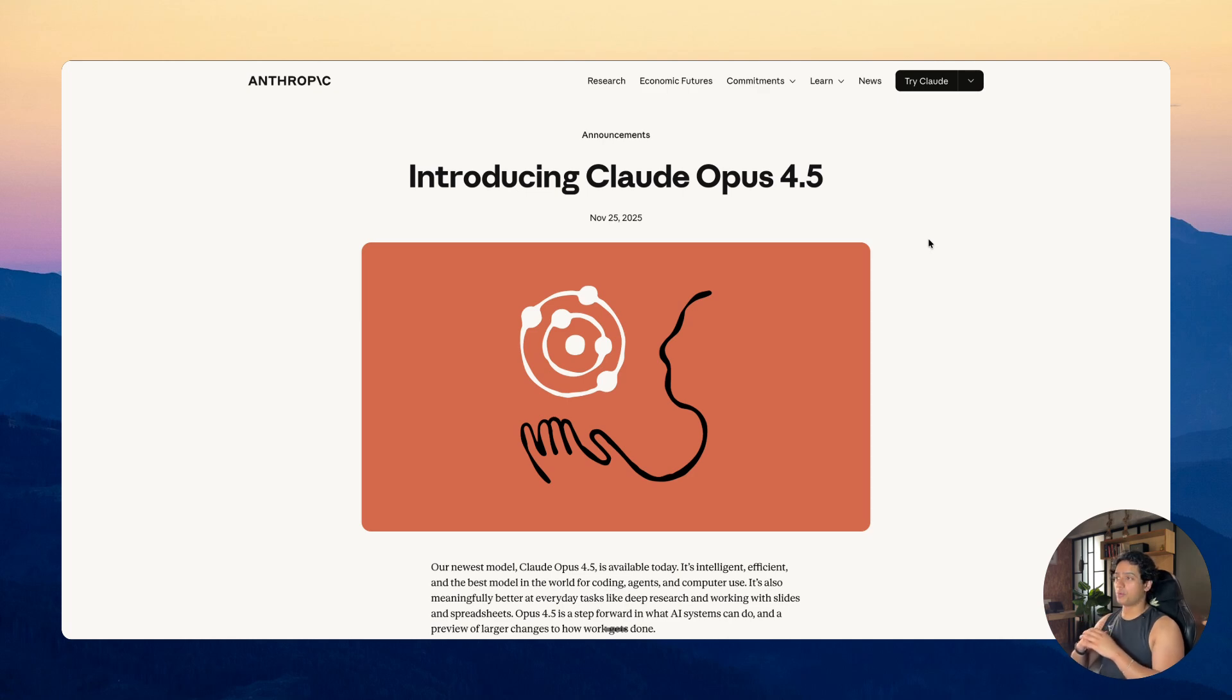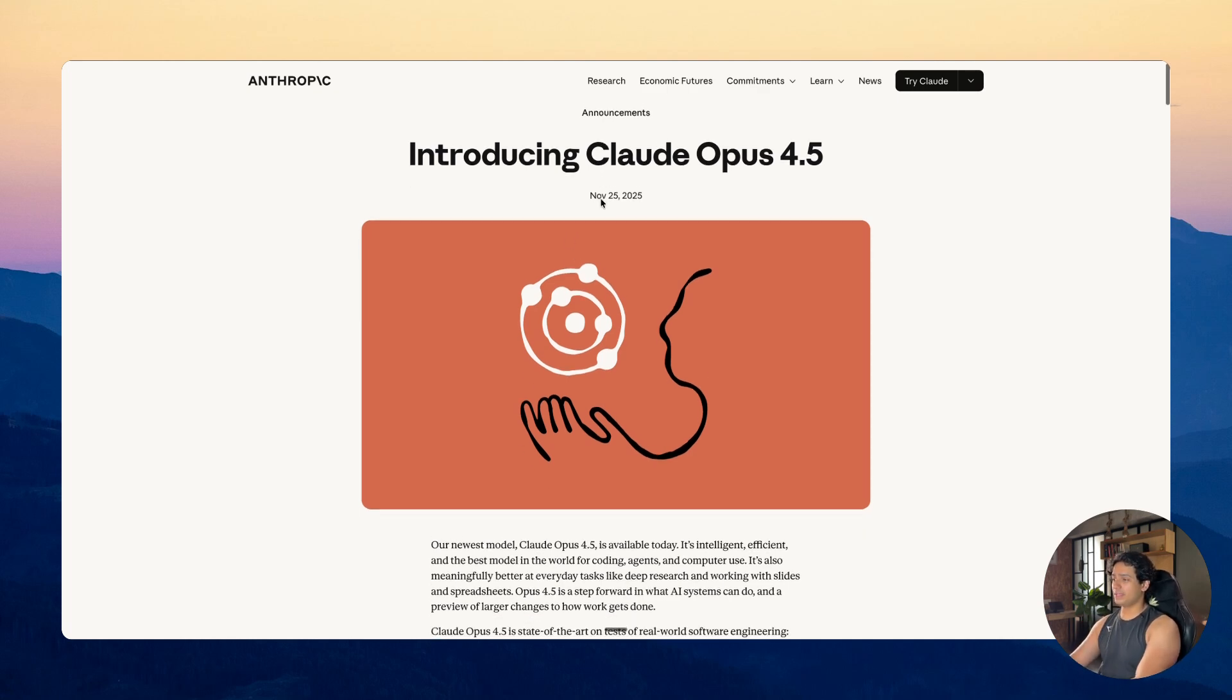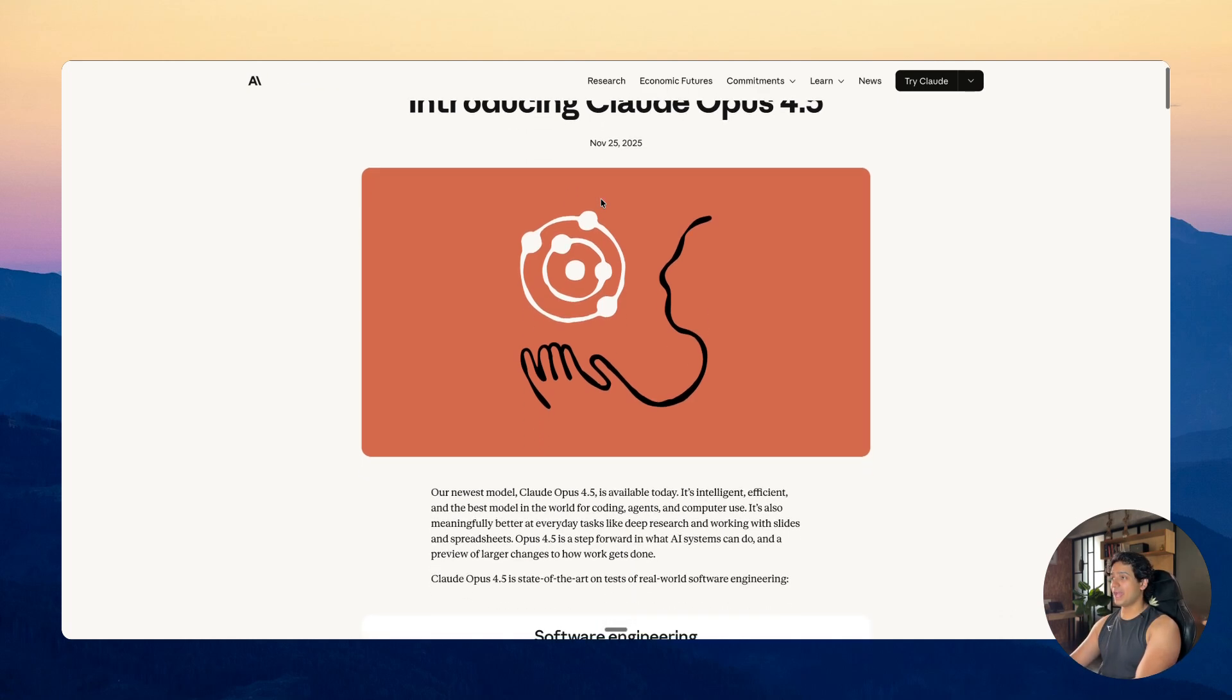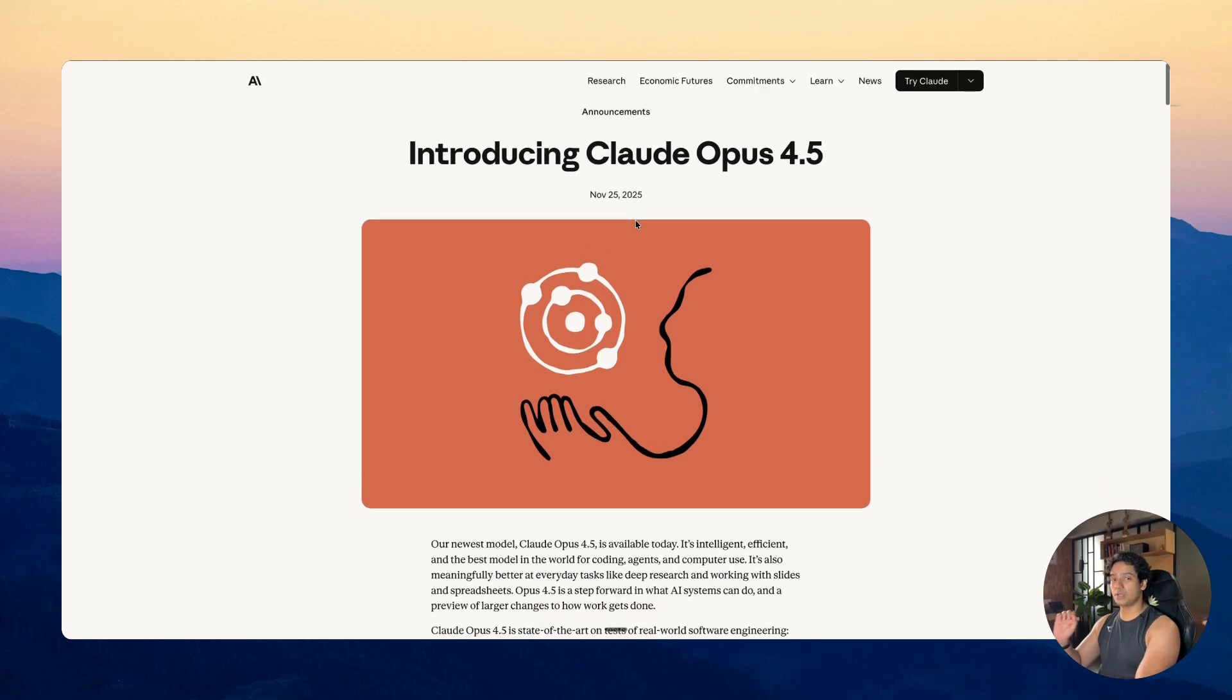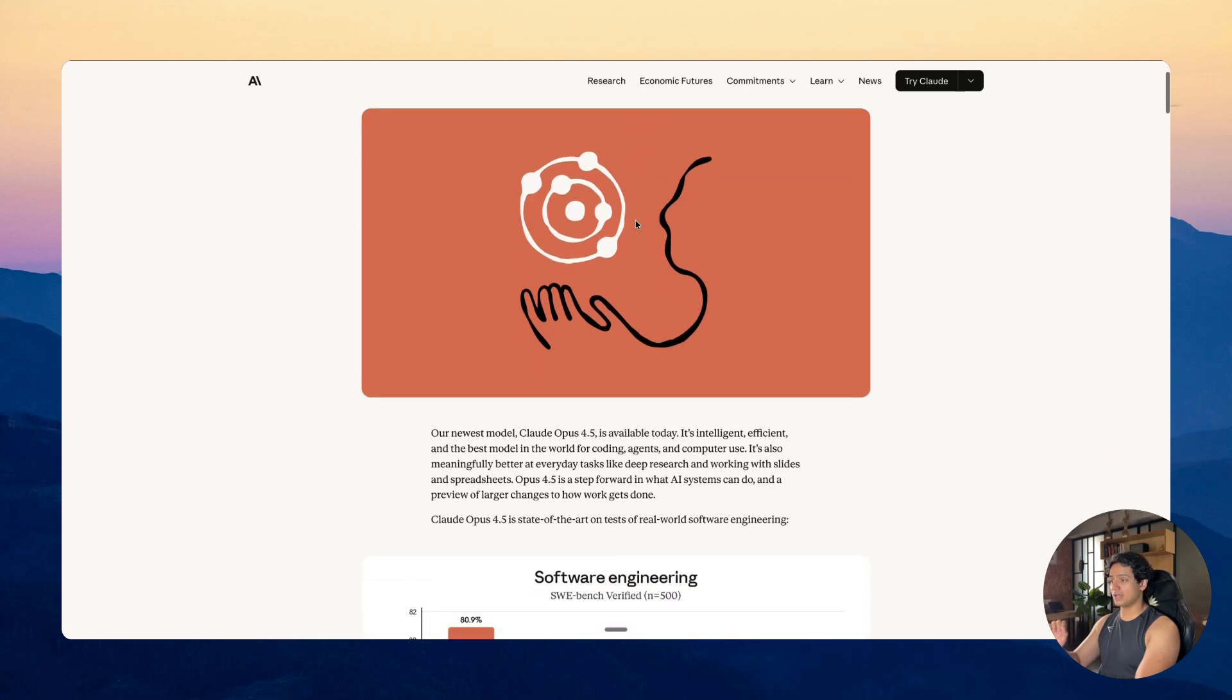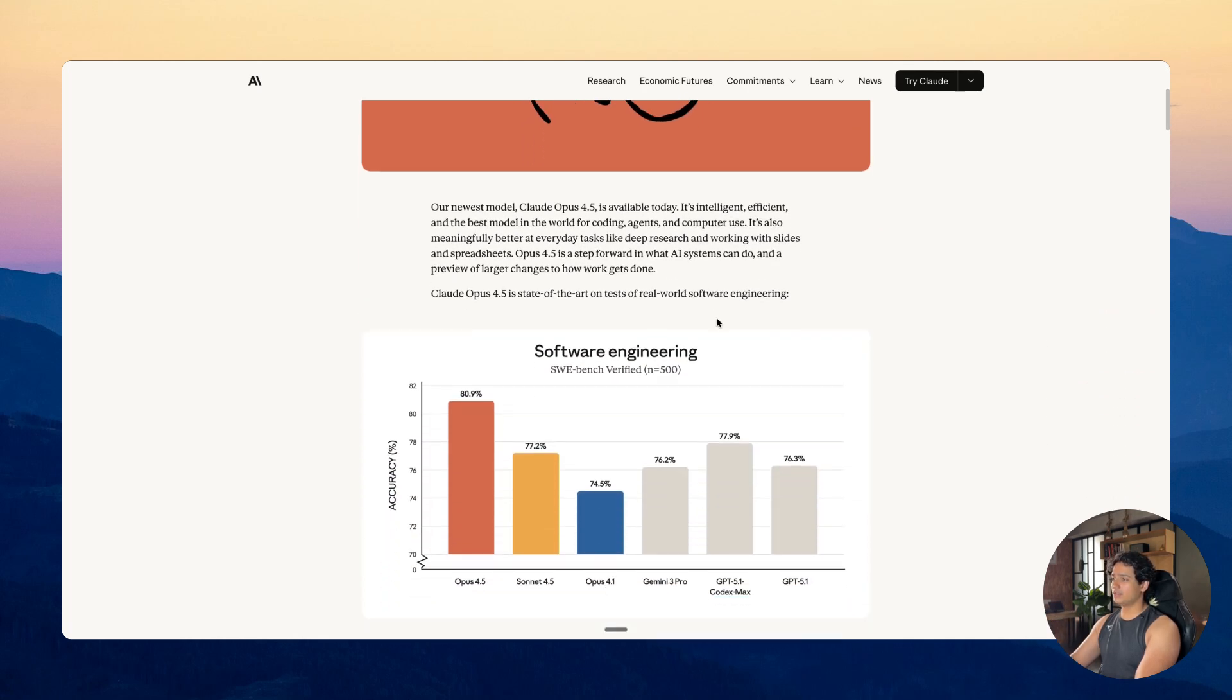So Claude Opus 4.5 dropped a few days back on November 25th to be exact and I have been using it almost daily for hours on client projects as well as my hobby projects. I have to say that this is the best coding model out there as of now.